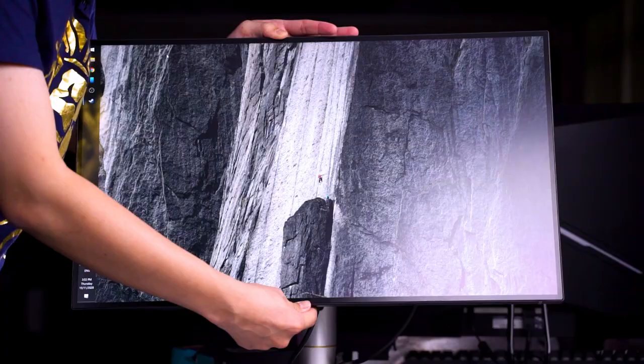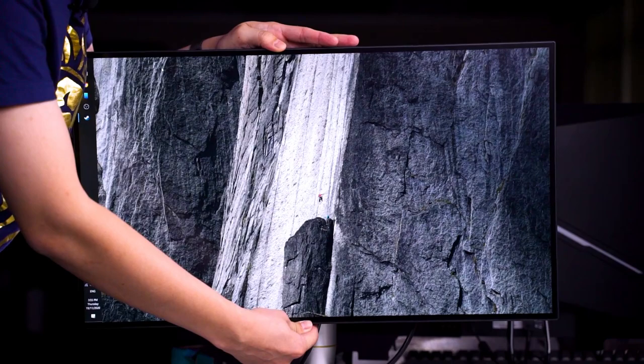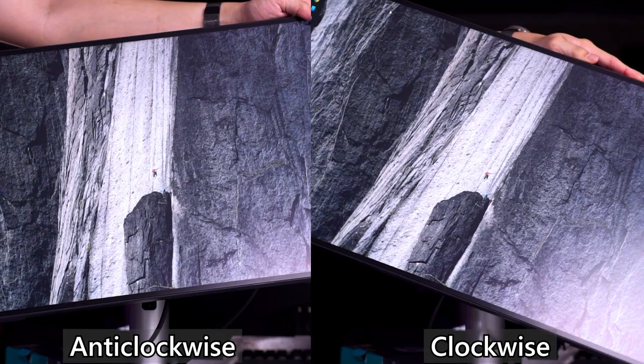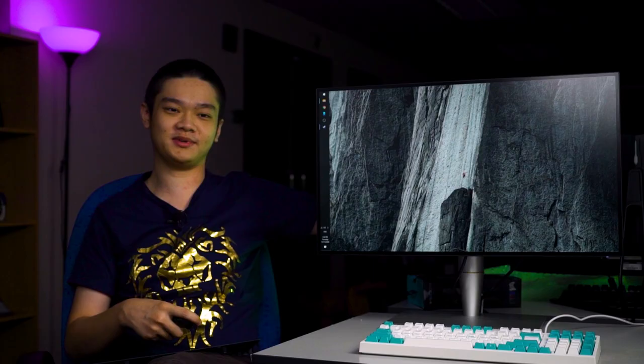It has pivot in both directions, clockwise and anticlockwise, and also one of the smoothest height adjustment systems that I've found on a monitor.